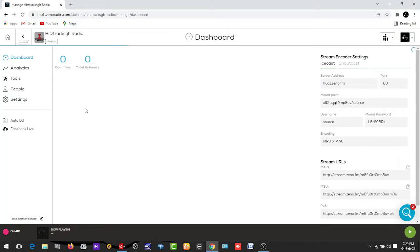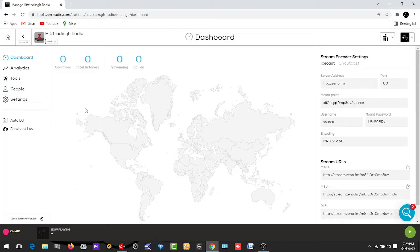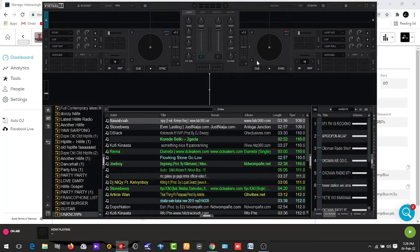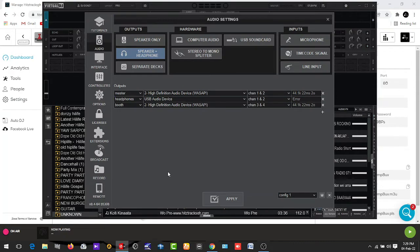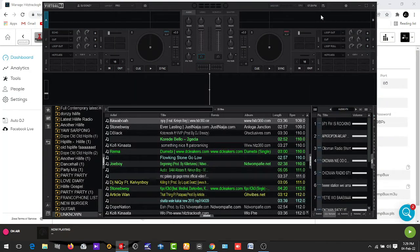Now that it has opened, we will open our Virtual DJ. This is my Virtual DJ — you can use any version of Virtual DJ to stream. This is version 8.4. Now we move to Settings — you can see down here where the mouse pointer is.